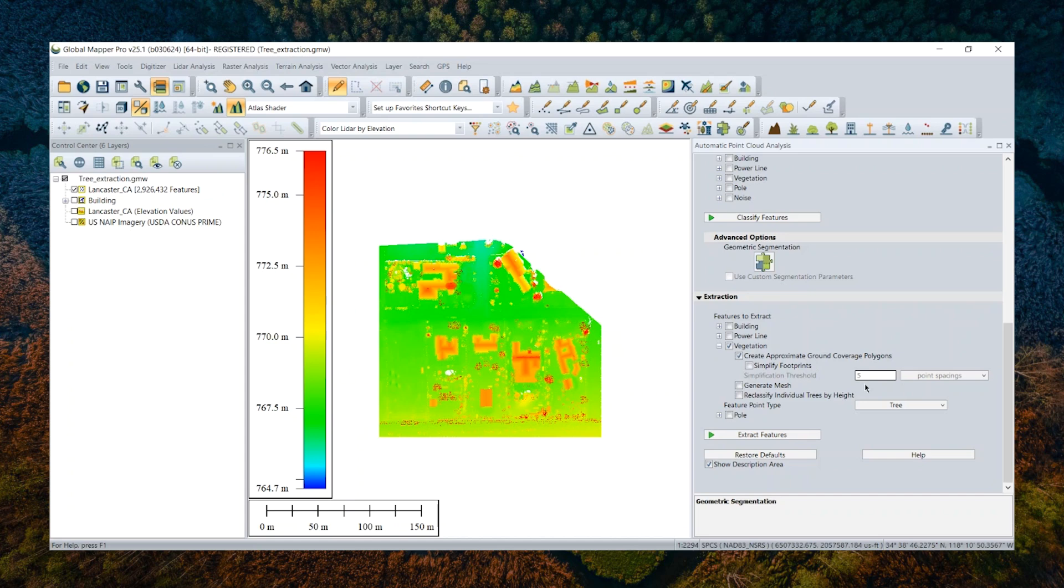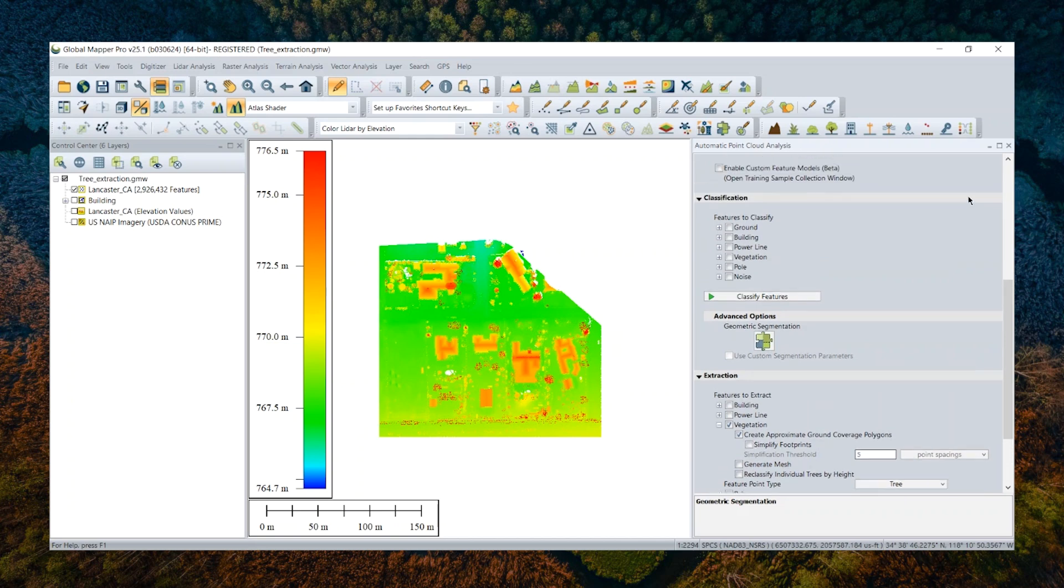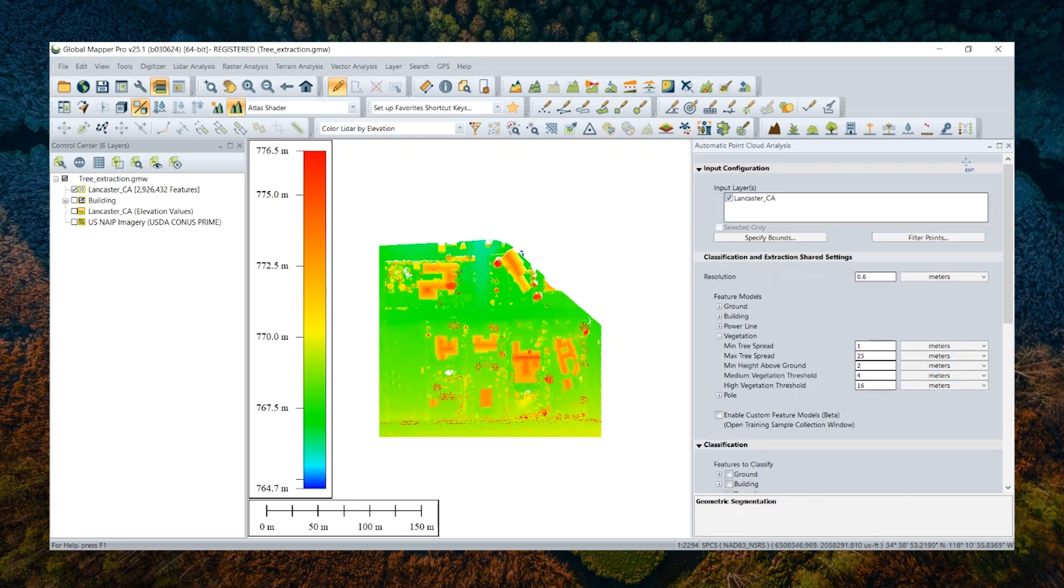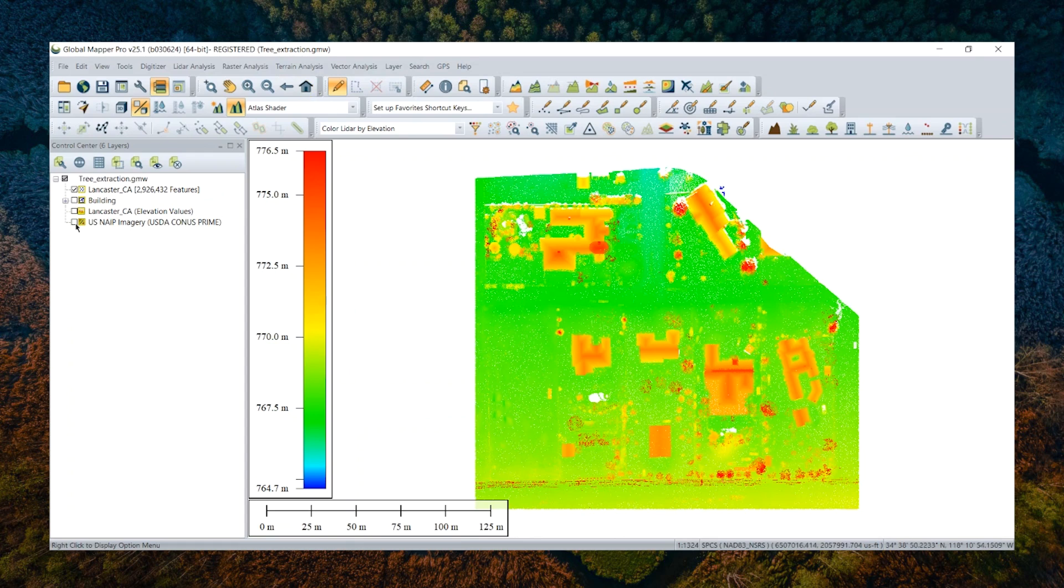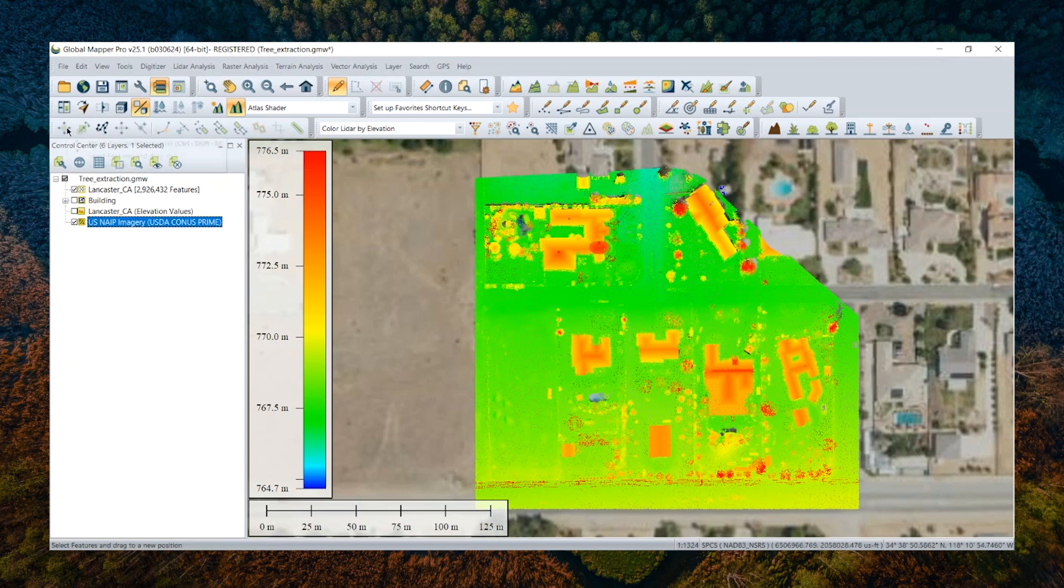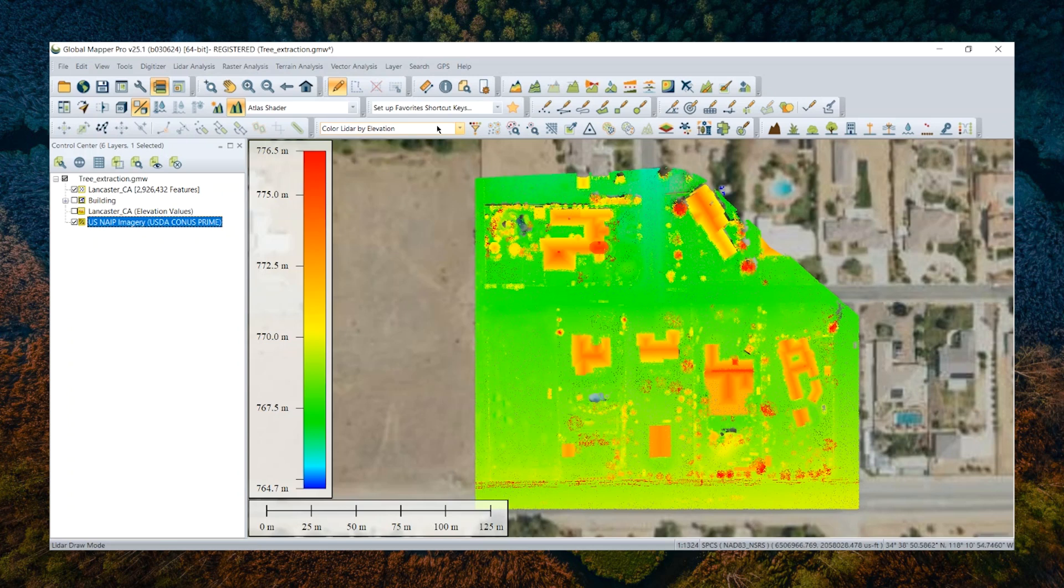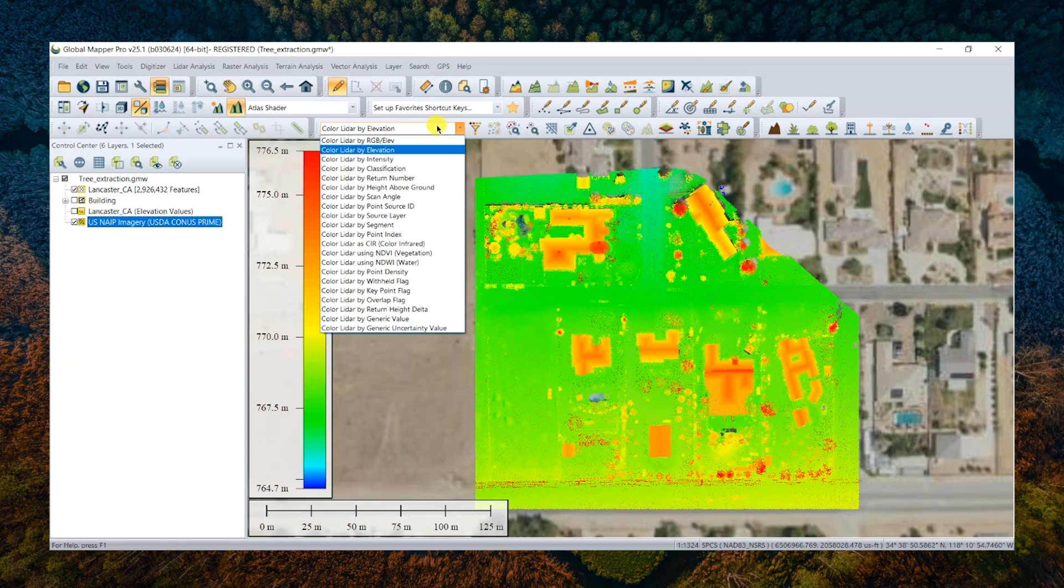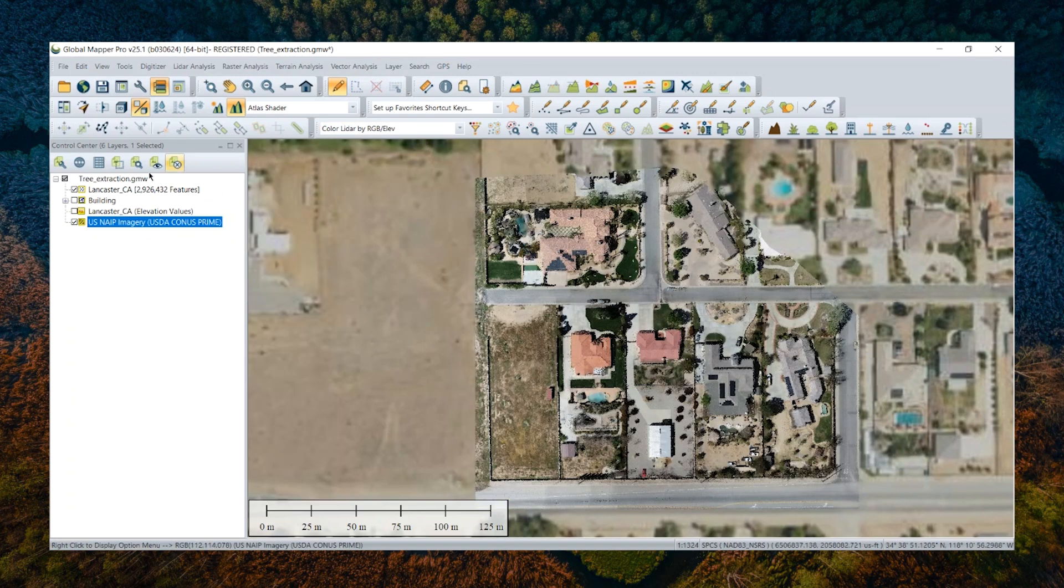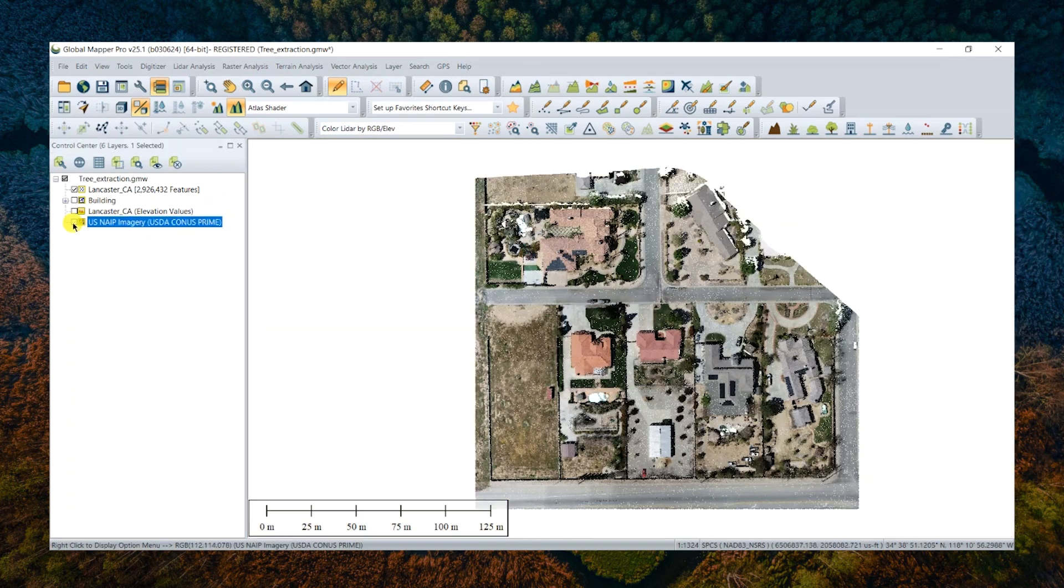To demonstrate this, I have a sample point cloud collected in a small neighborhood in California, United States, loaded into my workspace. Here I can visualize the point cloud in different ways by changing the LiDAR draw mode from the drop-down menu. I can color LiDAR by RGB color if your original data points are attributed with RGB values, and also I can color LiDAR by classification.